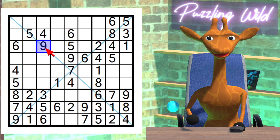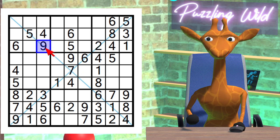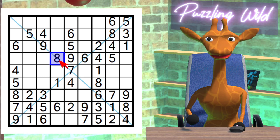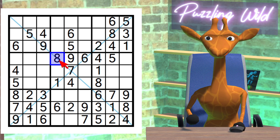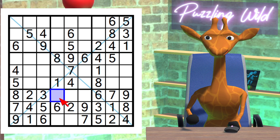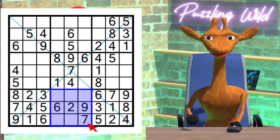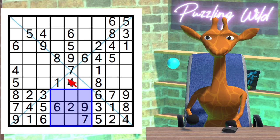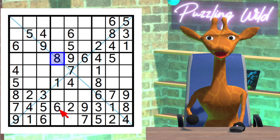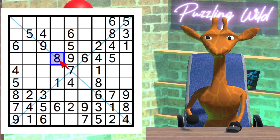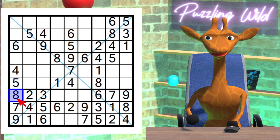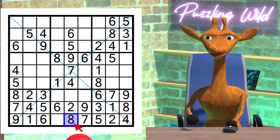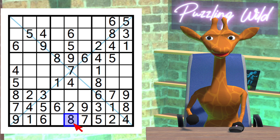Only place a 9 can go in the diagonal. Only place an 8 can go in the diagonal. Where does the 8 go in this region? Due to this 8 here and this 8 here, the only place an 8 can go in this region is here.